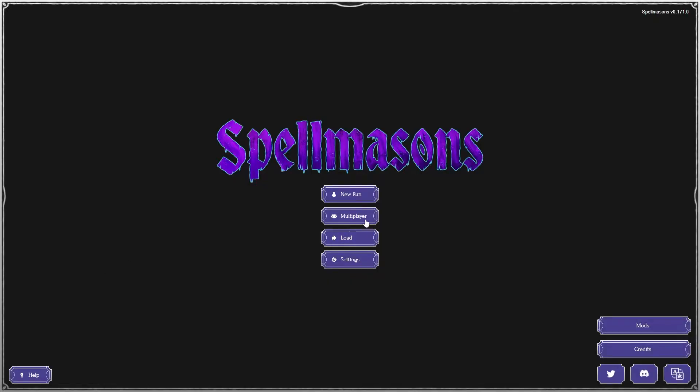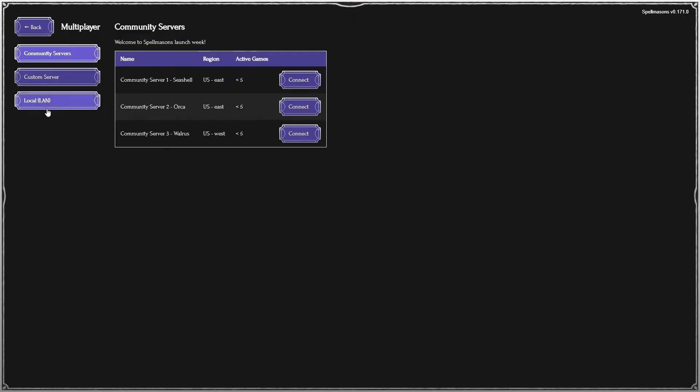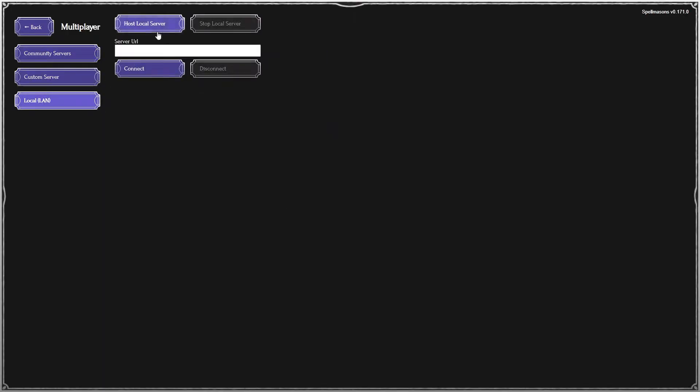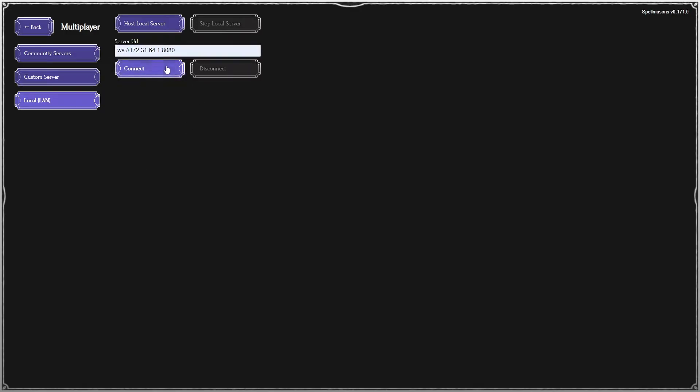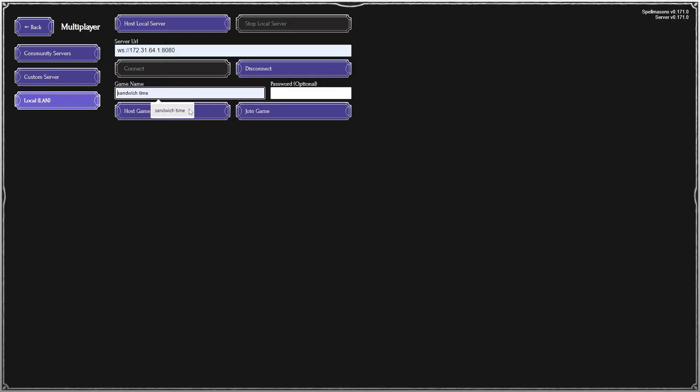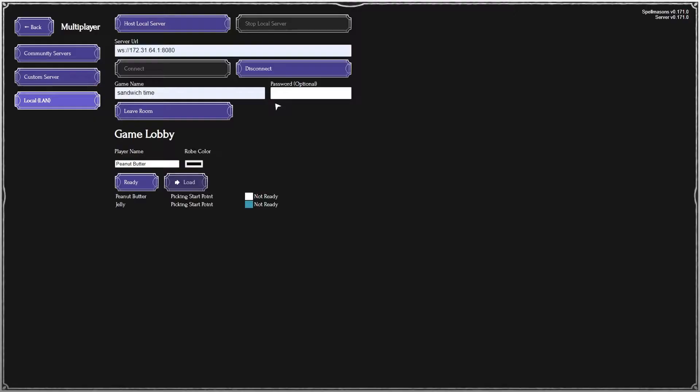So now I'm on the friend's computer. I'm going to go Multiplayer, Local LAN. I'm going to connect to that URL. The protocol is WS for WebSocket, and the port is 8080. Press Connect. Let's join Sandwich Time, and there we both are.